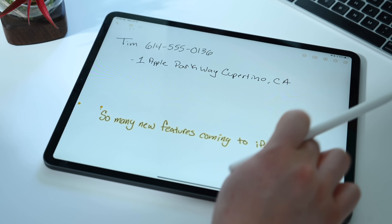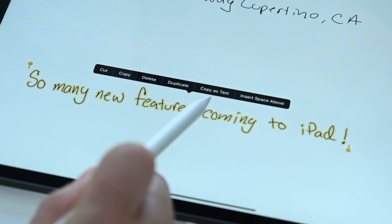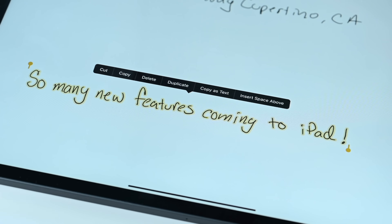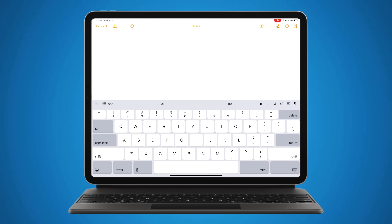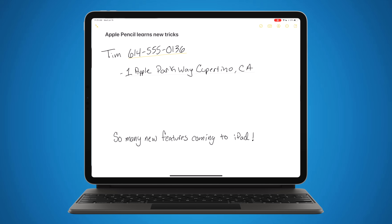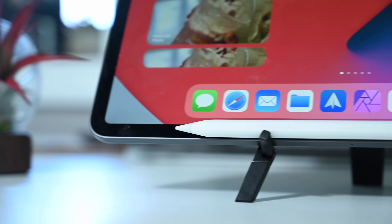If I grab some text, I can actually copy it as text — there's also an 'insert space above' option, same as before, that lets me add space above. But I can copy this as text, go over to Pages with a blank document, hit paste, and I was just able to paste the text I wrote by hand. It took that handwritten content, copied it as text, and pasted it into another app such as Pages. It's a great way to manipulate text throughout the operating system and makes the Apple Pencil incredibly powerful whether you're using the Notes app or anywhere else within iPadOS.